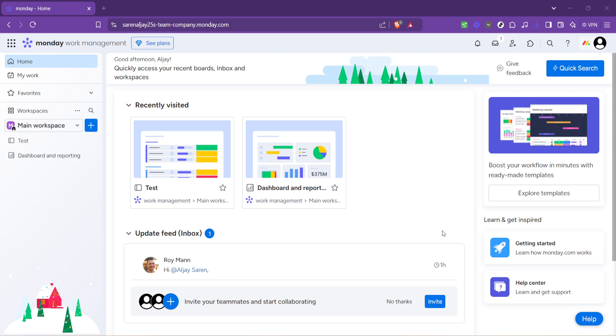First and foremost, open your preferred web browser and navigate to the monday.com home page. This will serve as our starting point. Upon arriving at the home page, ensure you're logged in with your credentials. Once logged in, you'll be greeted by the dashboard, a central hub where you can access all your projects.